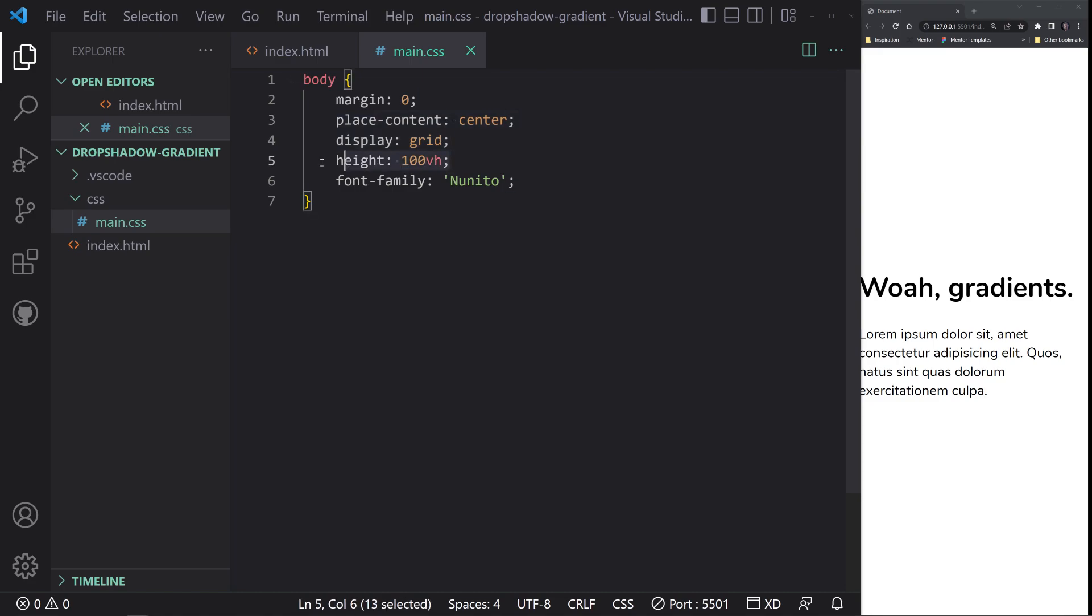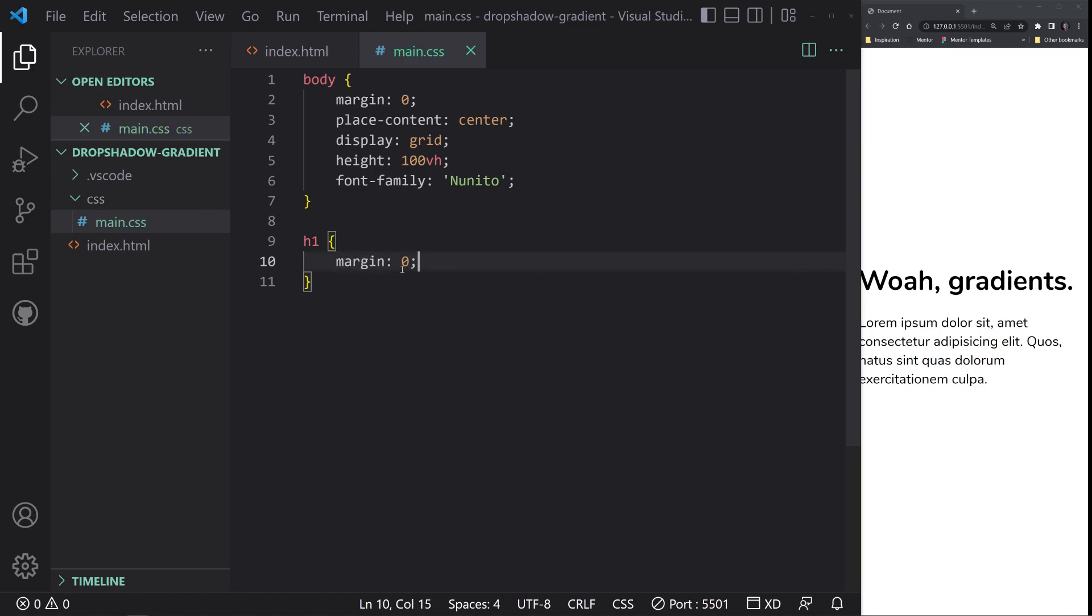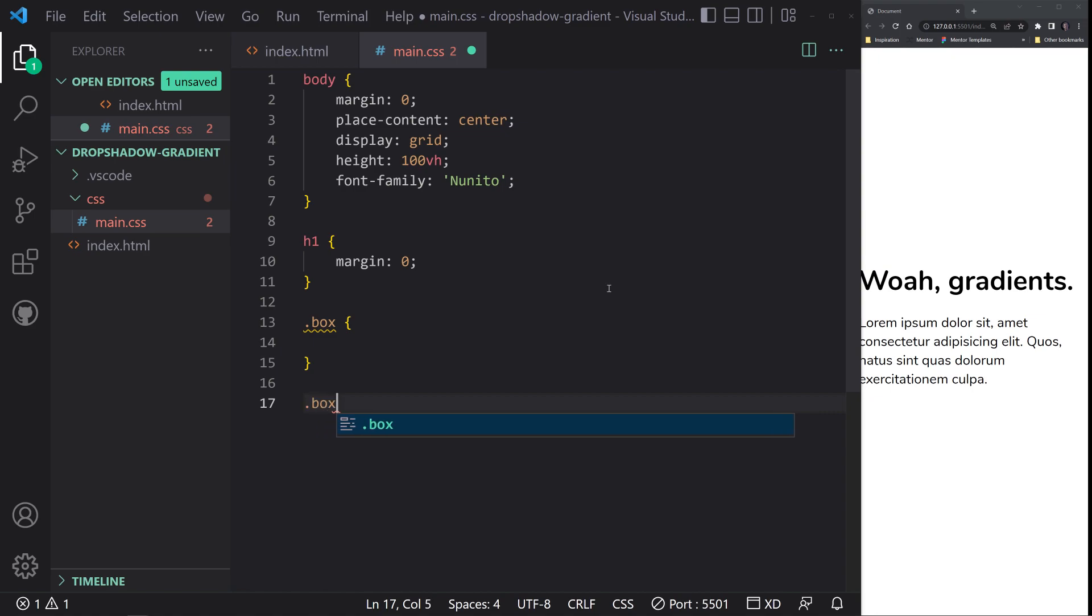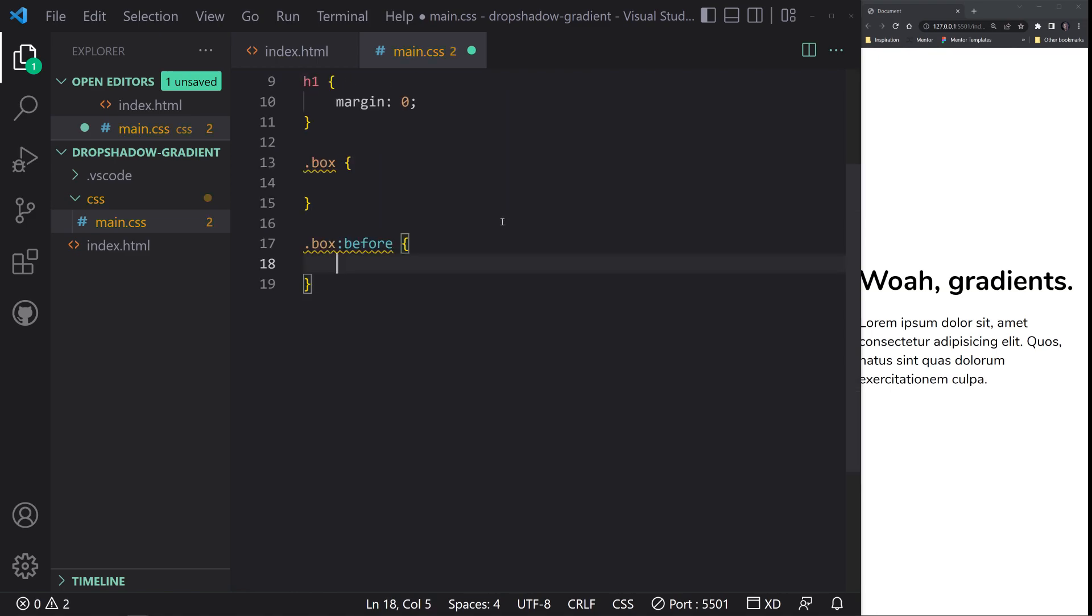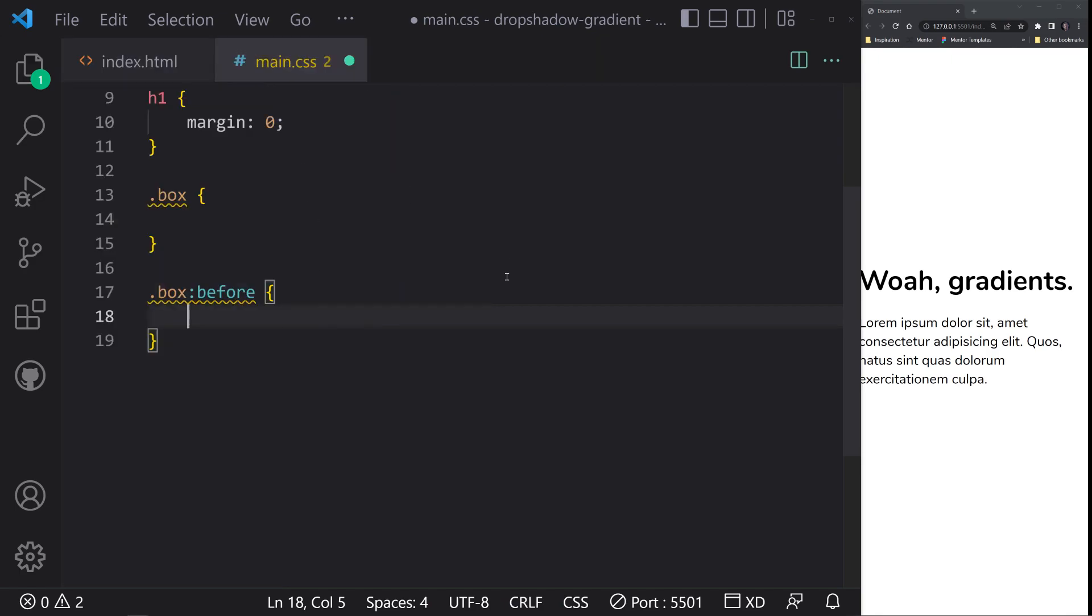Now what we'll do is switch to our main.css file and I'm going to paste in a quick rule set for body. All I'm doing here is just setting the margin to zero. We have place content center, display grid - these two work together when you have a single element. We're using the body element as the display grid, which allows us to take this box element and center it horizontally and vertically. Also height 100 viewport height will make this work, and then font family. I'm going to put margin zero on h1 just to get rid of a little white space.